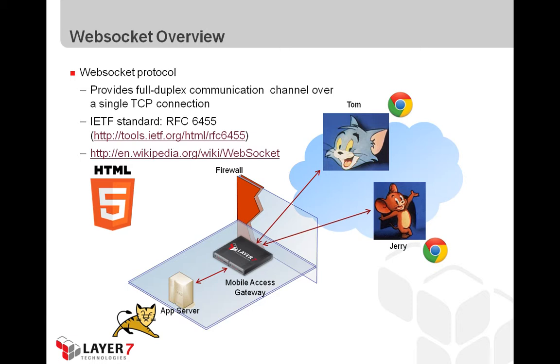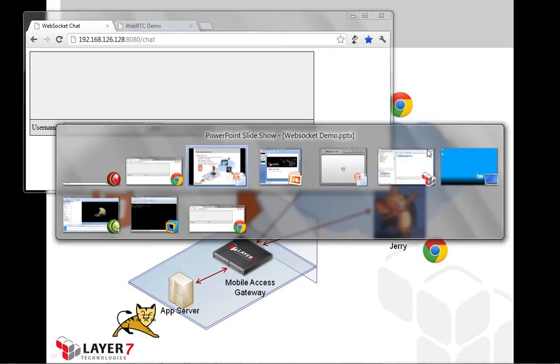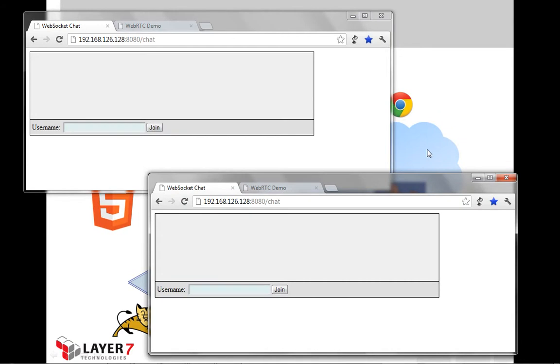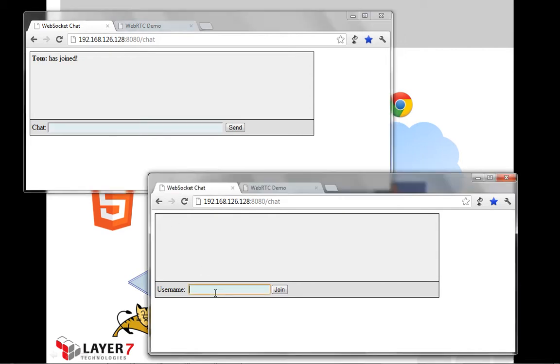OK, so let's jump into the demo here. We're going to open up the two browser windows. So here, we're going to log on as Tom and as Jerry.